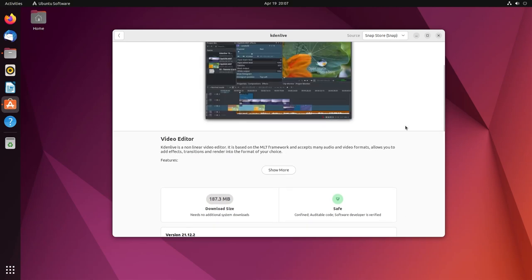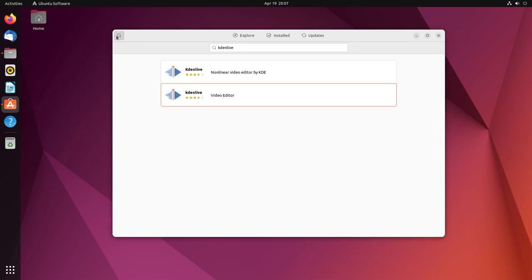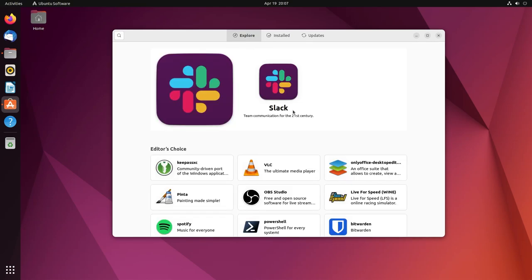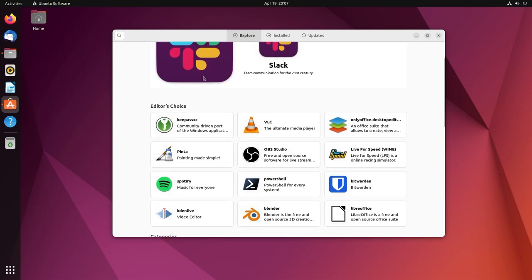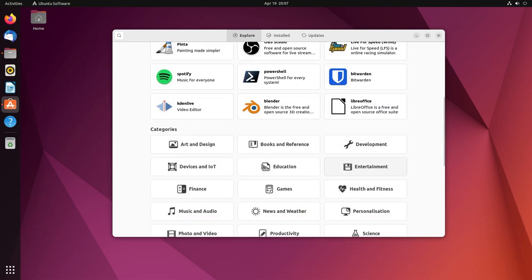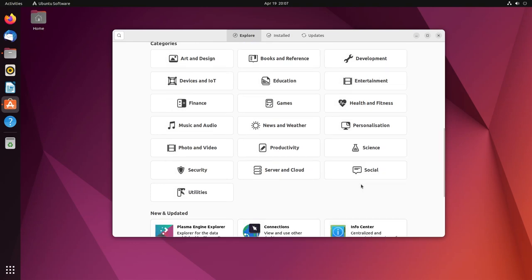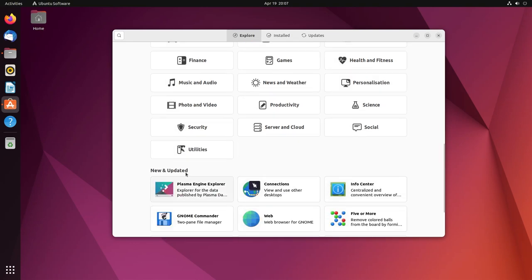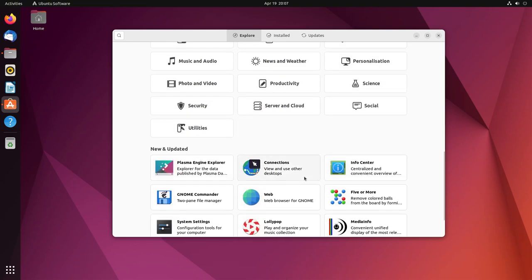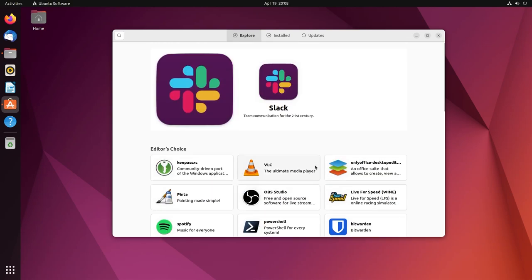Anyway, under explore tab, I believe this has gotten a revamp. Slack looks nice. You have editor's choice, you got the categories - art and design, books and reference, development, a lot of categories - and then new and updated. It's revamped, it looks nice, it's functional. I couldn't ask for more.